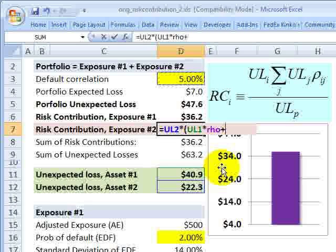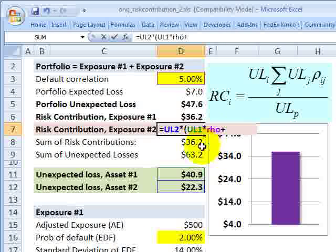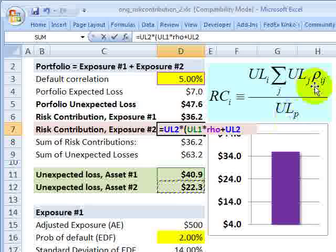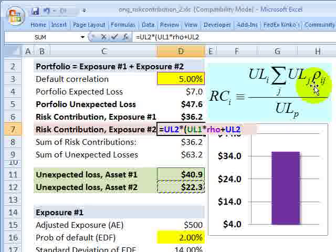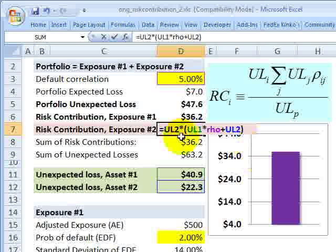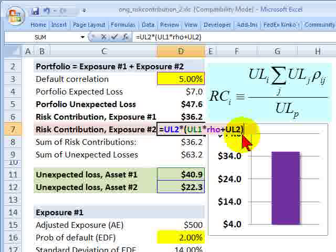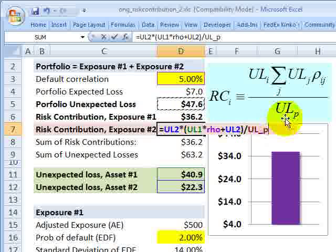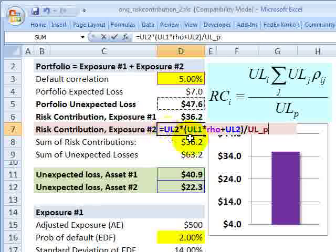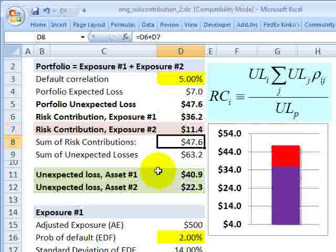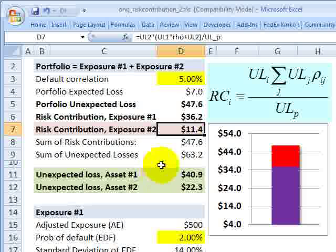I need to add a term for asset number two as well: the unexpected loss for asset two multiplied by the default correlation of asset two with itself, which is one. So I don't need to put anything else there. I've implemented the numerator: unexpected loss of two, multiplied by unexpected loss of one, multiplied by the default correlation, plus unexpected loss of two. I'm going to divide that by the portfolio unexpected loss as the denominator. So now I've implemented this formula for the risk contribution of asset two, and I get $11.4.